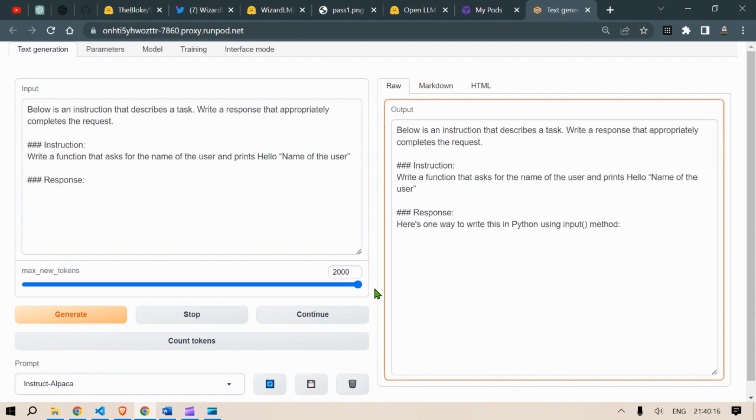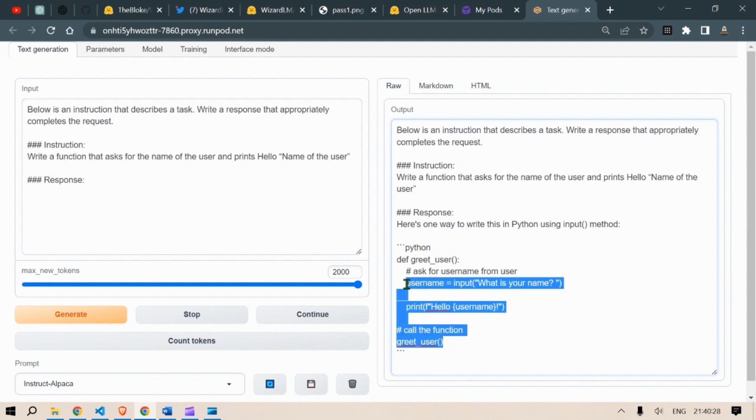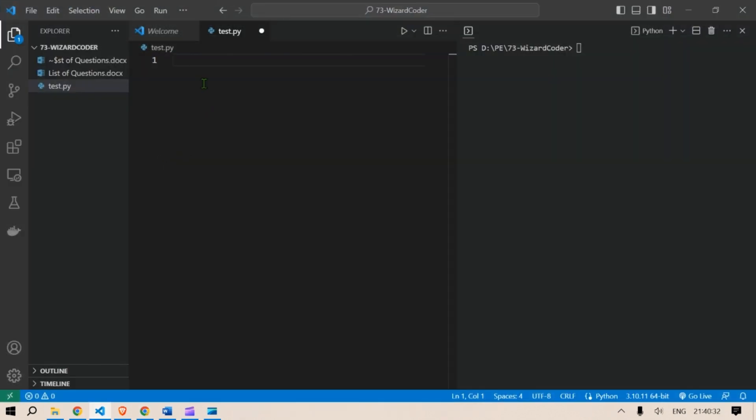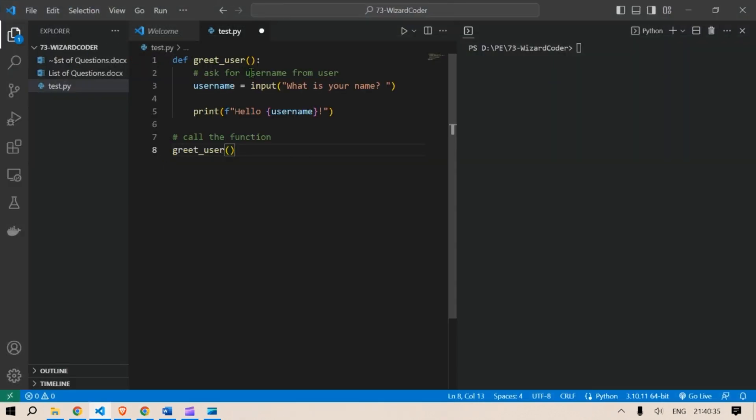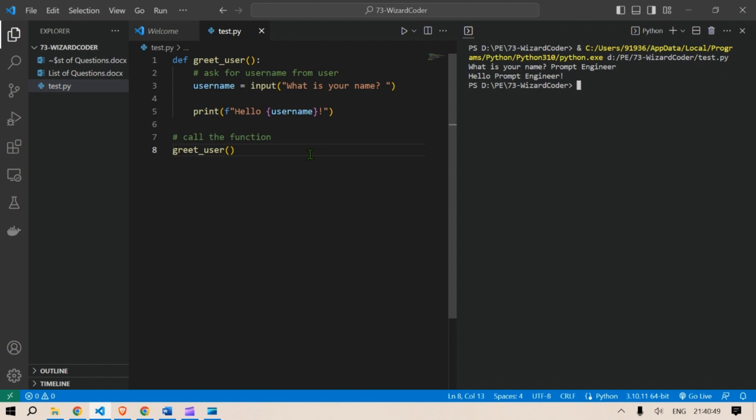Here's one way to write the Python code using input method. So Python define greet user asks the username for user. And what is your name? Greet user. So just copy this and I go to my visual studio code. I created a new test. Python pasted here. Save this and run the test here. So we're going to run this code. What is your name? My name is prompt engineer. Hello prompt engineer. So this works.